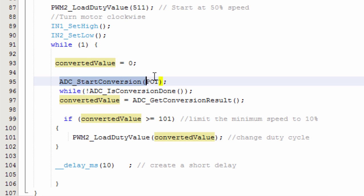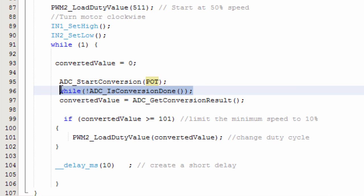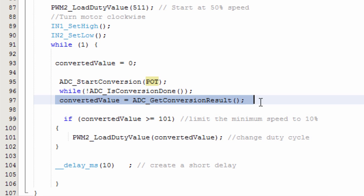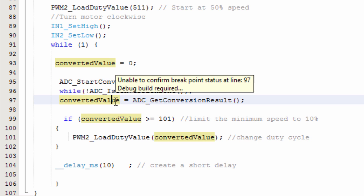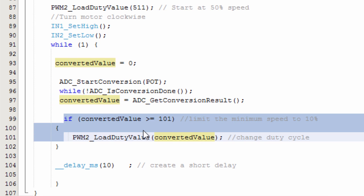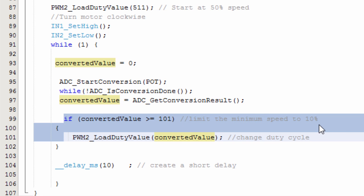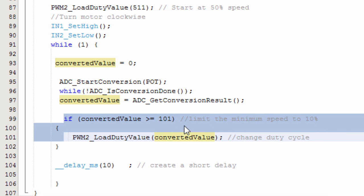We're going to say ADC start conversion. Then we're going to select our analog channel, which is channel 0. We named it POT. And once the analog to digital conversion is done, then we're going to read this converted value. We're going to store it in our converted value variable. And just as a measure of precaution, we're not going to decrease our speed below 10% of our duty cycle.